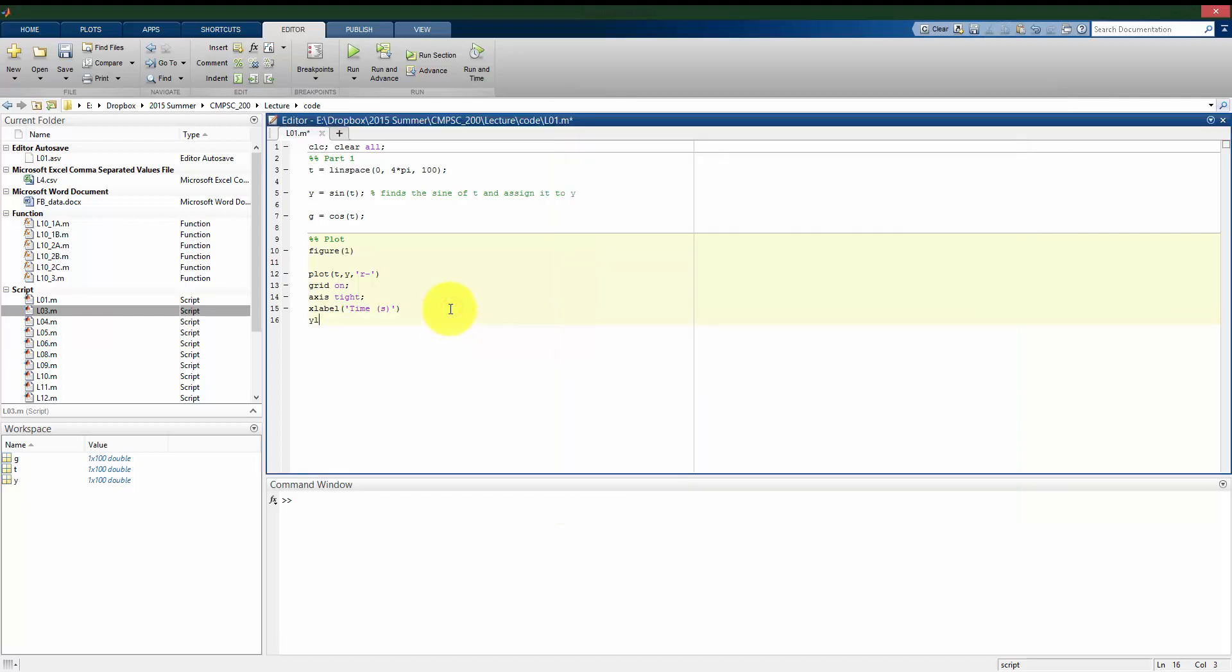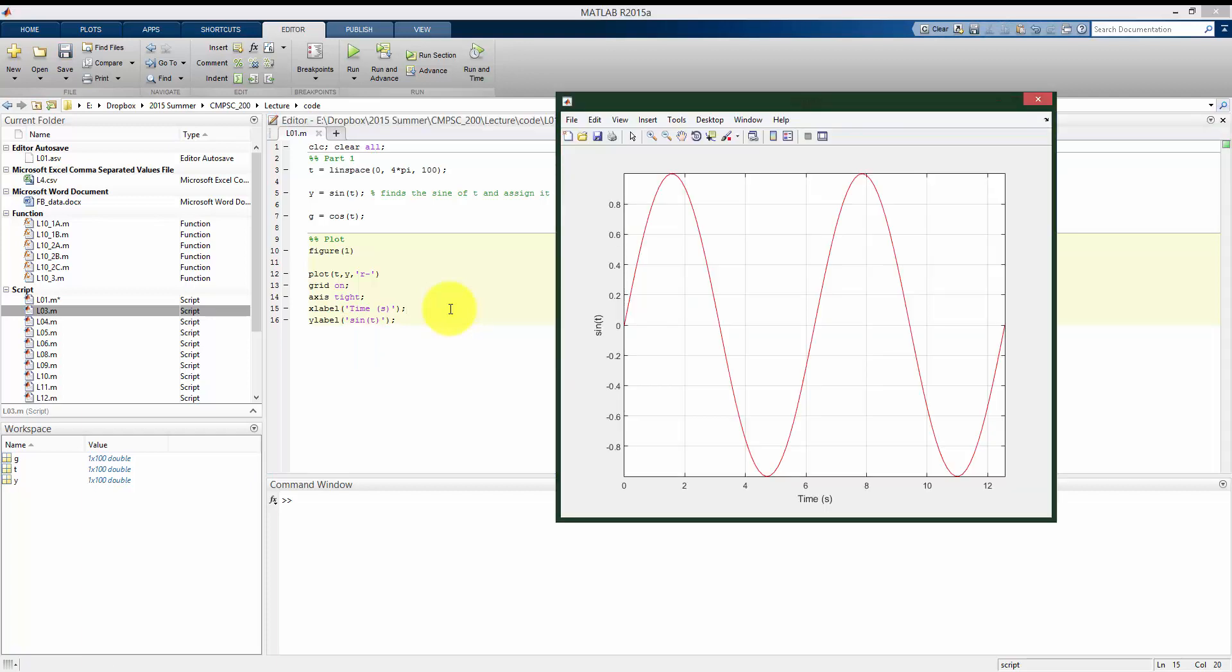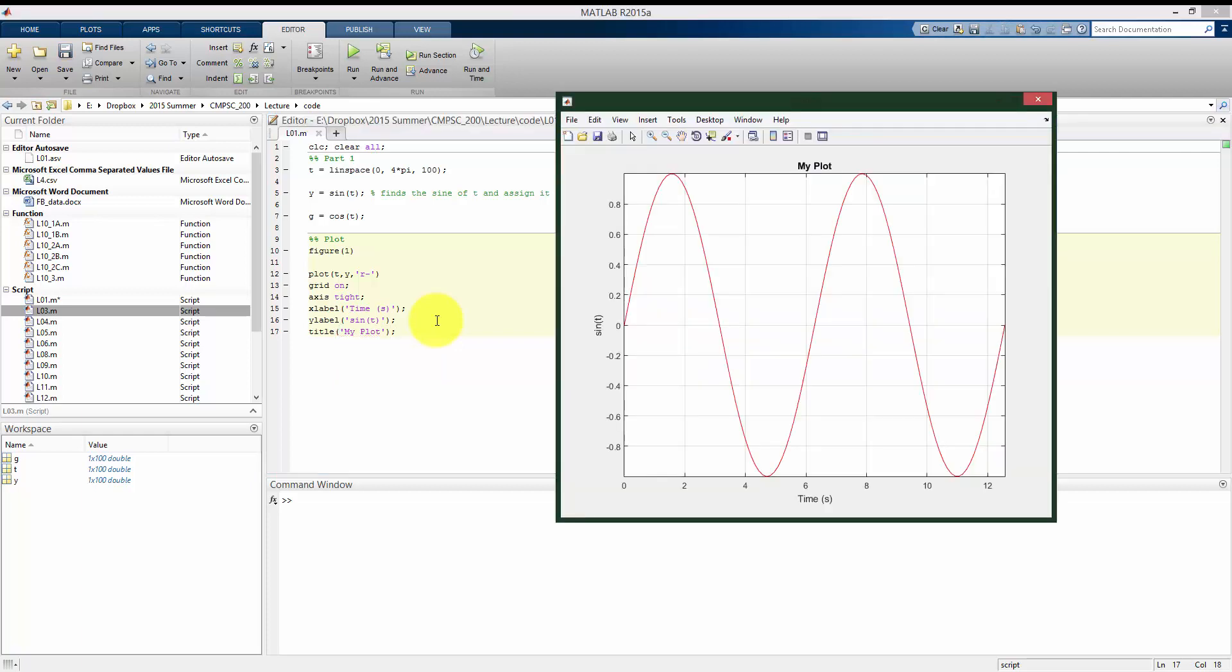And to label my vertical plot, I'll call this ylabel, which will label my vertical plot, and I'll call this sine of t. And if I run this, I now have a label on my vertical plot. And not only can I label the axis, but I can give a title to my figure with the title command. I'll call this my plot. And I can run this section, and we see that there's now a title on my plot.